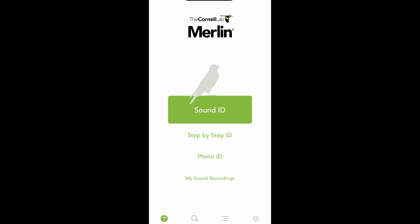When you open the app, you'll be taken to the home screen, organized into four central tabs and four icons across the bottom. Starting with the center of your screen, you'll see Sound ID, Step-by-Step ID, Photo ID, and My Sound Recordings. The icons across the bottom are Identify, Explore, Life List, and Settings.